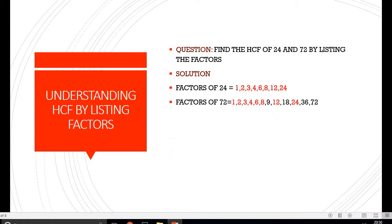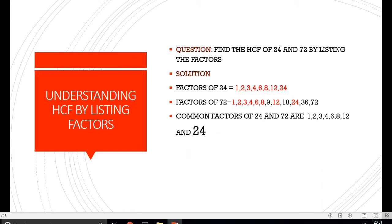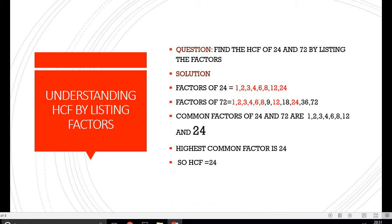Factors of 72 are: 1, 2, 3, 4, 6, 8, 9, 12, 18, 24, 36 and 72. The common factors are 1, 2, 3, 4, 6, 8, 12 and 24. Out of these common factors, 24 is the largest, so our Highest Common Factor is 24. HCF = 24.